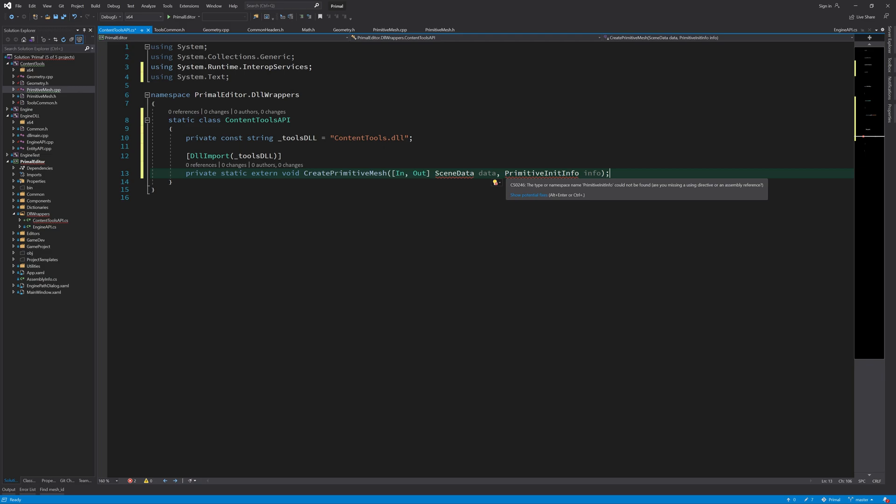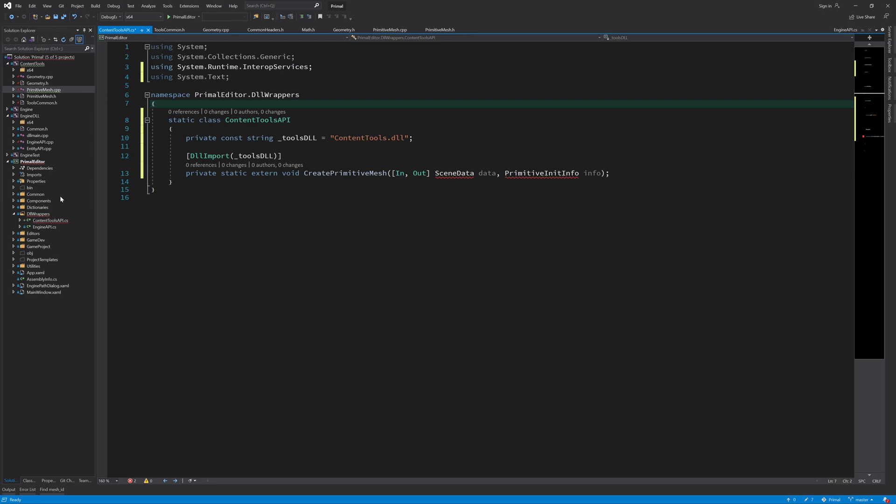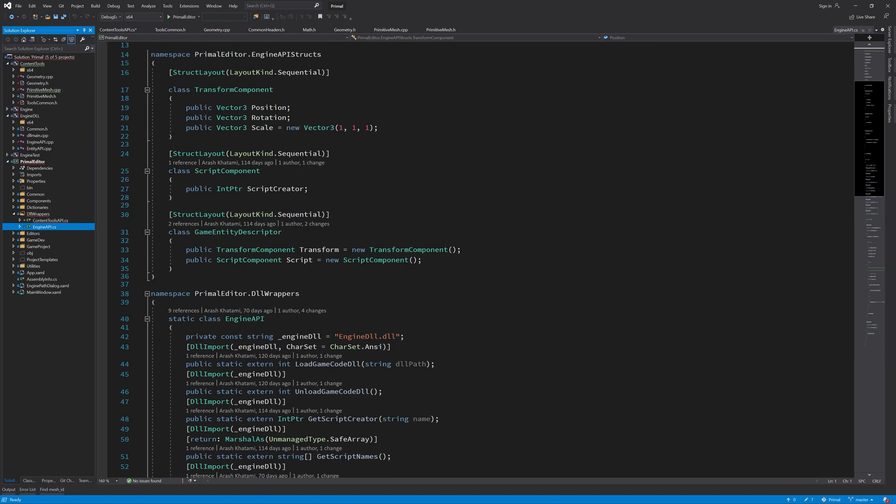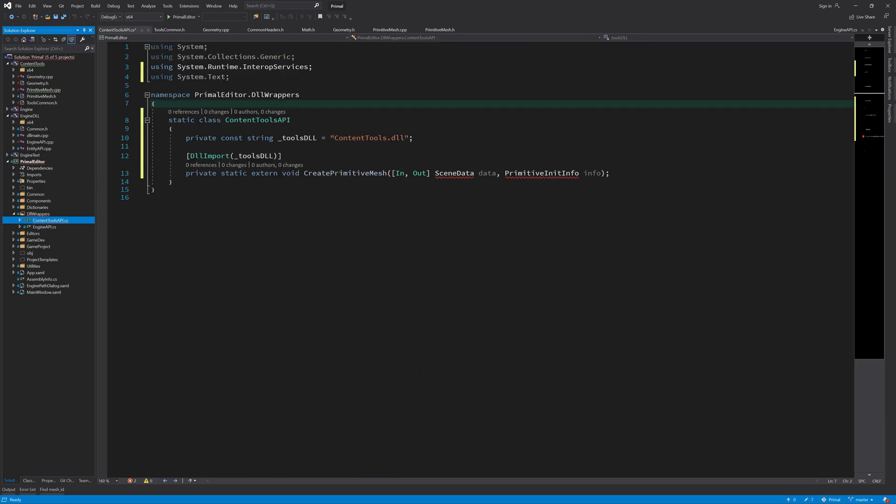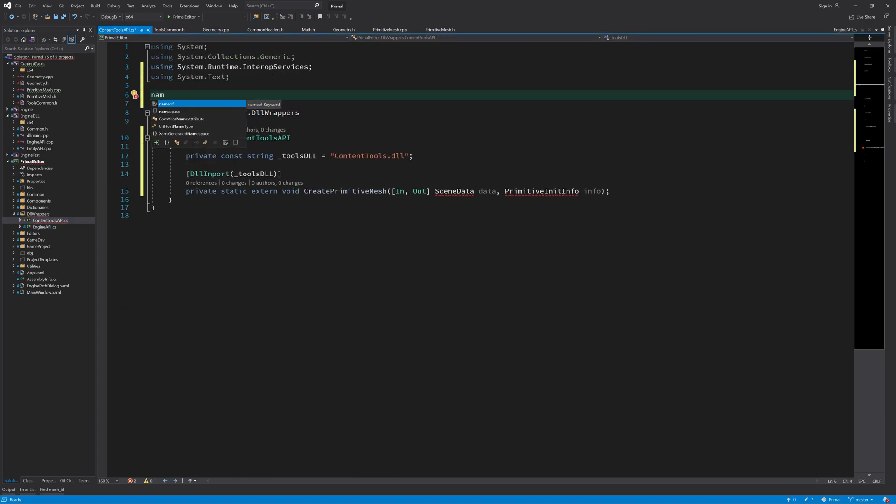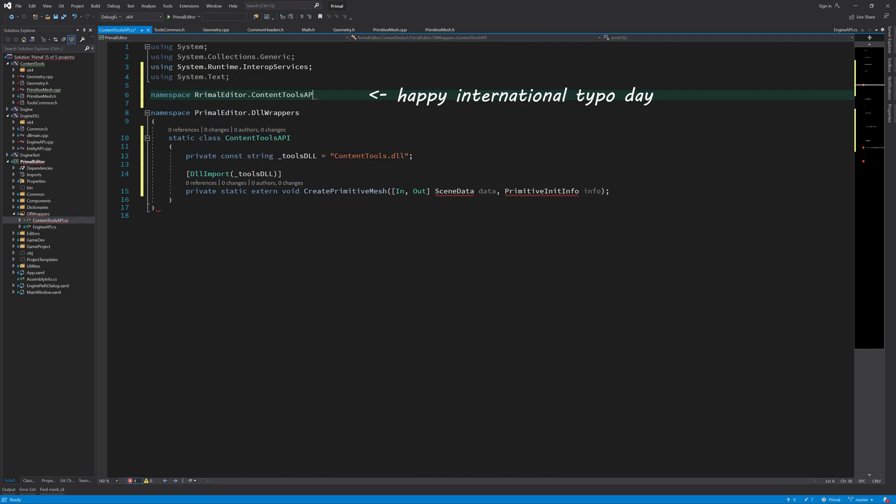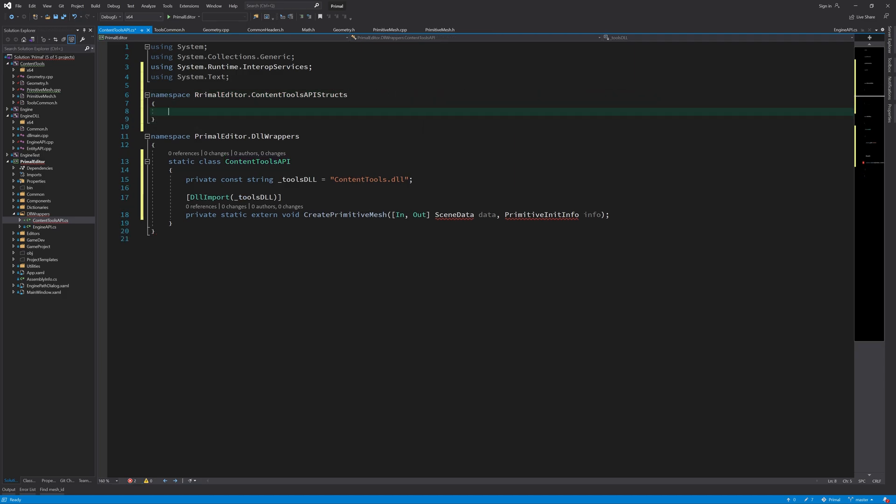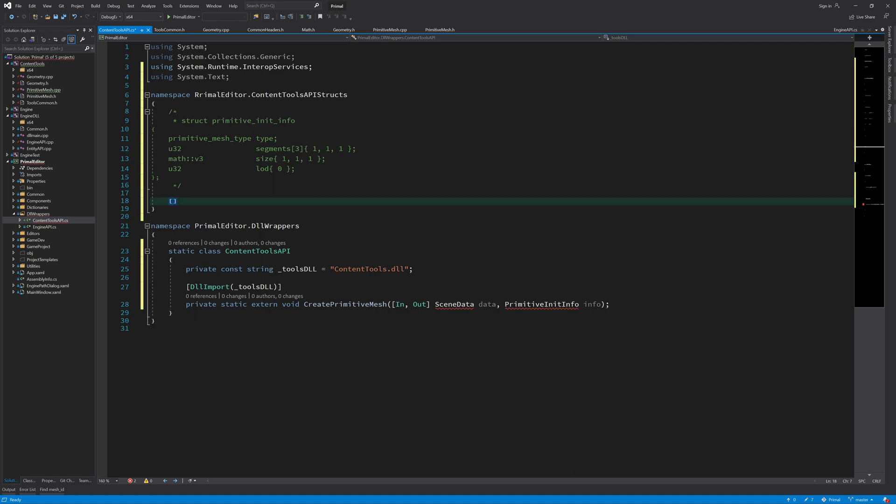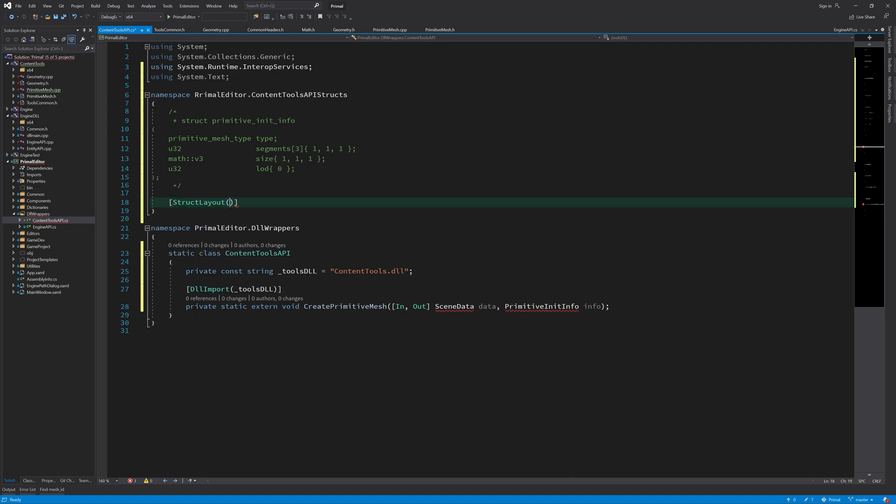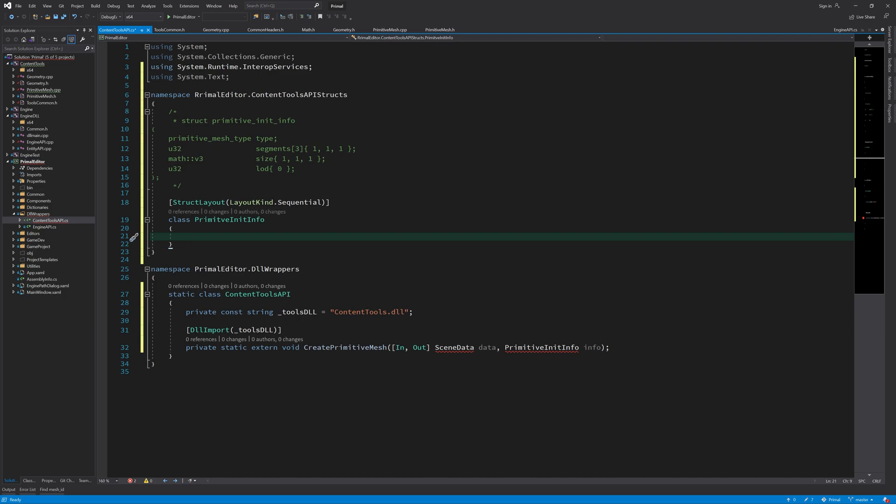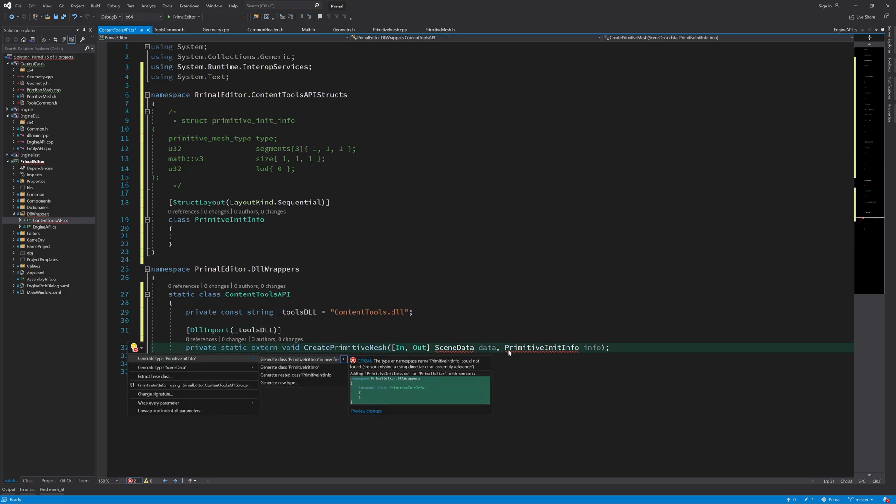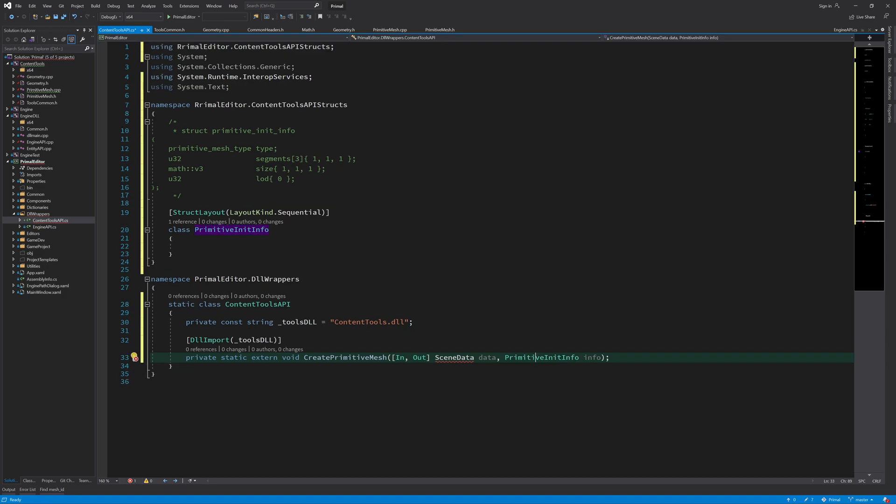Let's start with the latter because it's simpler. If we look at the primitive mesh we can see what's in here, so basically let's copy and paste this over. And like I did for this engine API, I'll have another namespace in here for content tools API structs that define these data types. Here we'll have a sequentially laid out structure. And now we need to define everything that's in here so we need to define an enumeration for primitive mesh types.